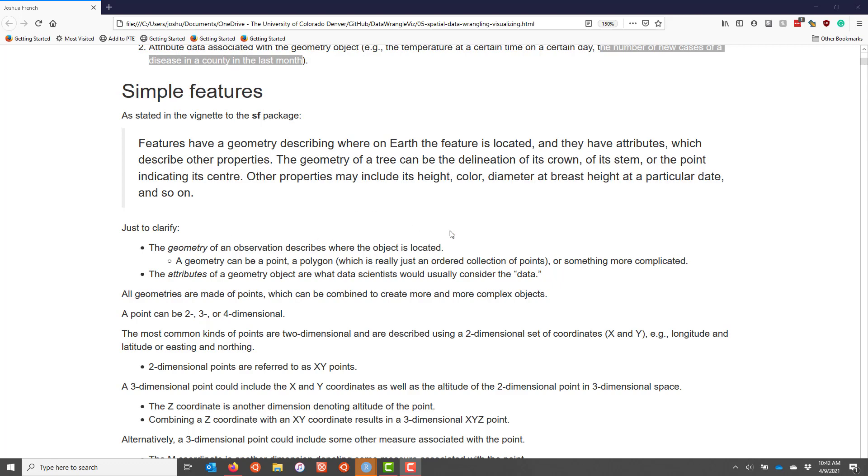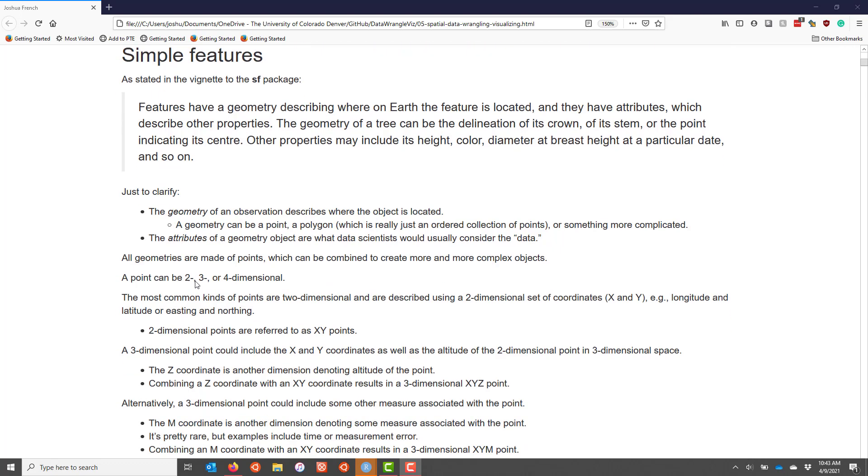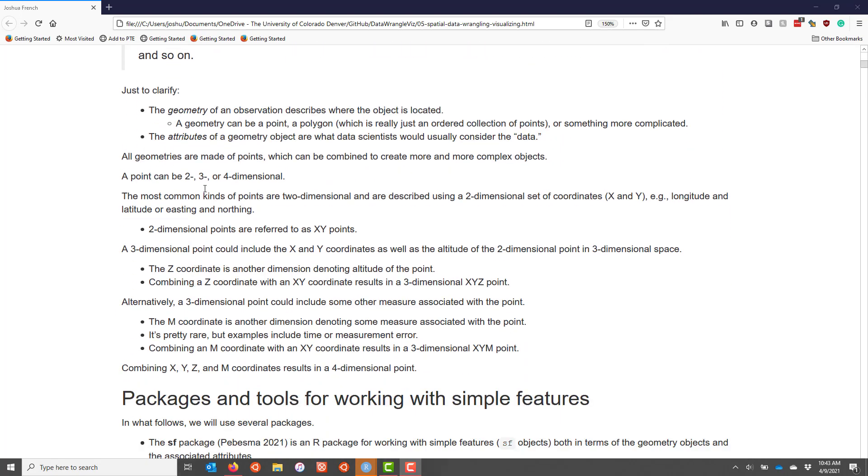The simple feature is also going to have attributes, and this is generally what data scientists think about when they consider data. All geometries are actually made of points, so points are actually the most basic type of geometry, and then you can combine points in different ways to create more and more complex objects.